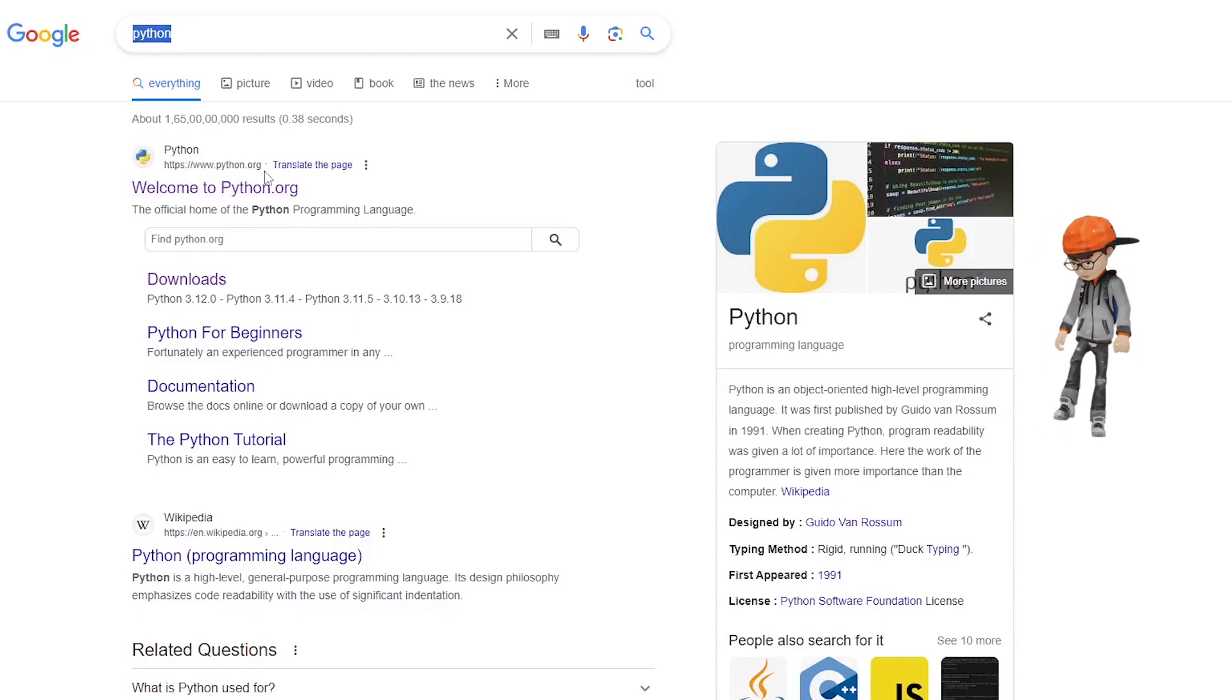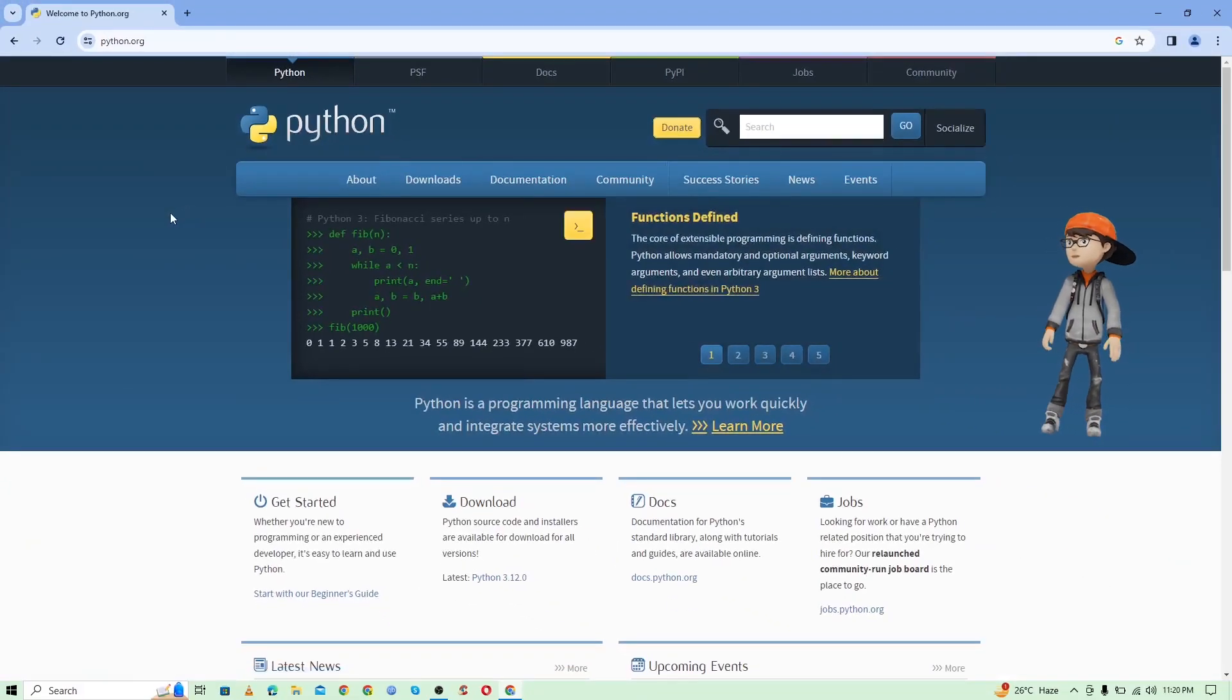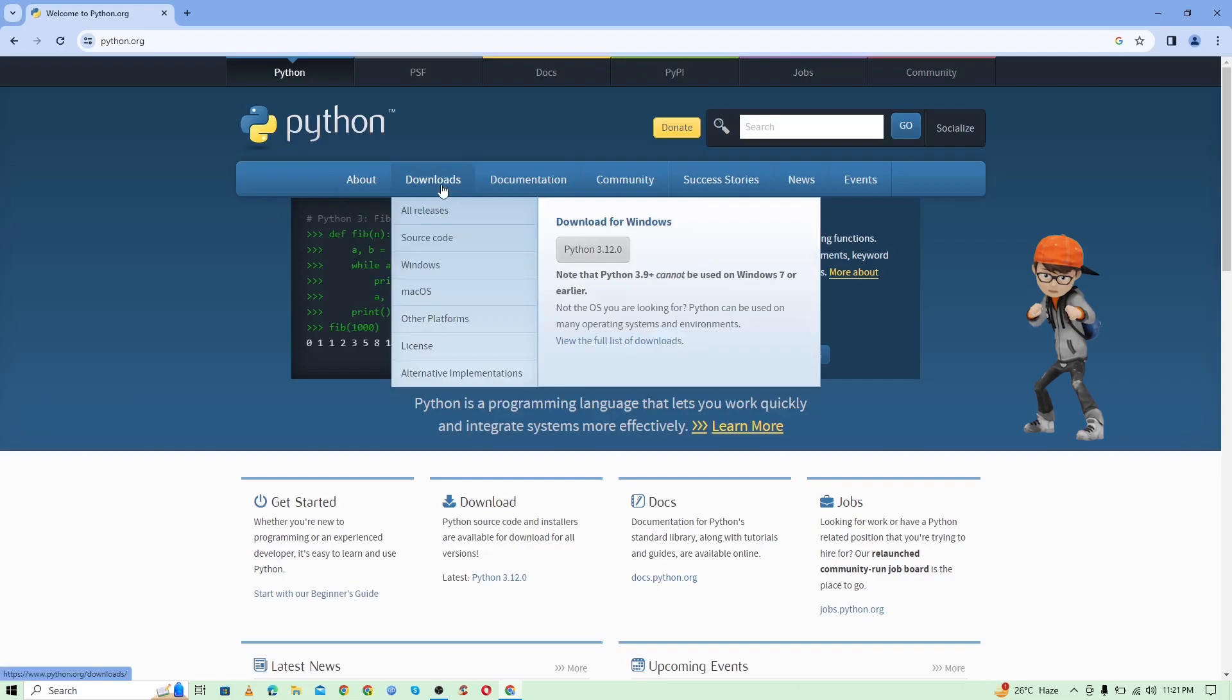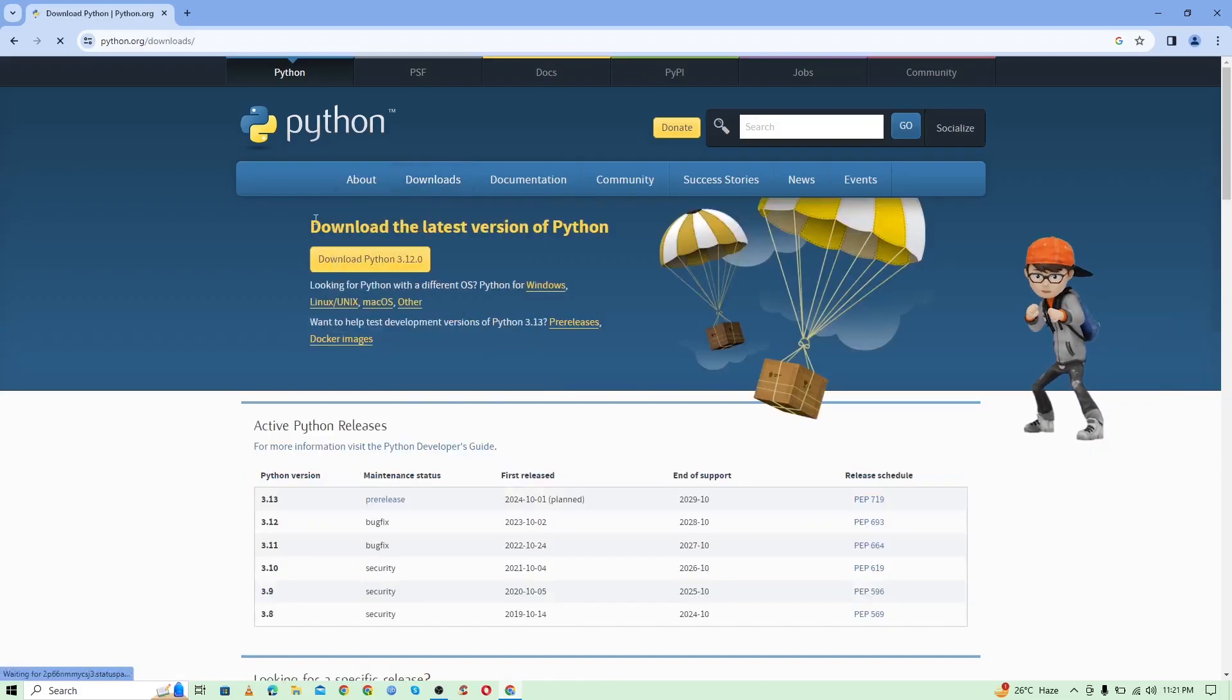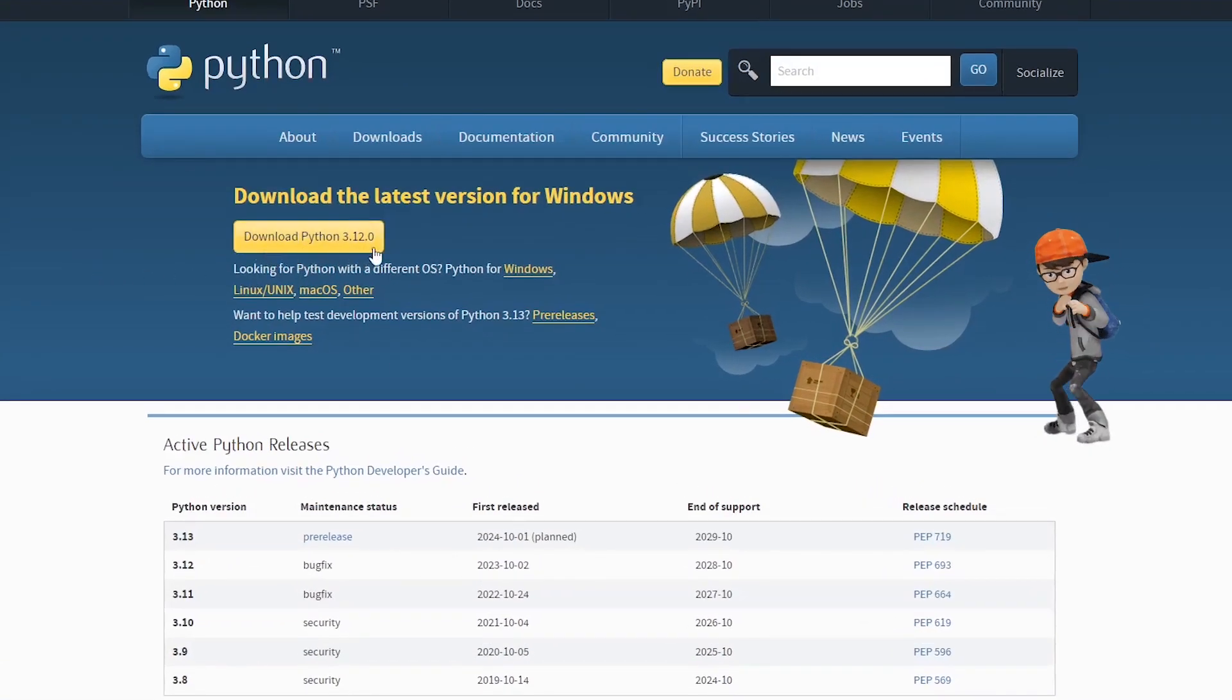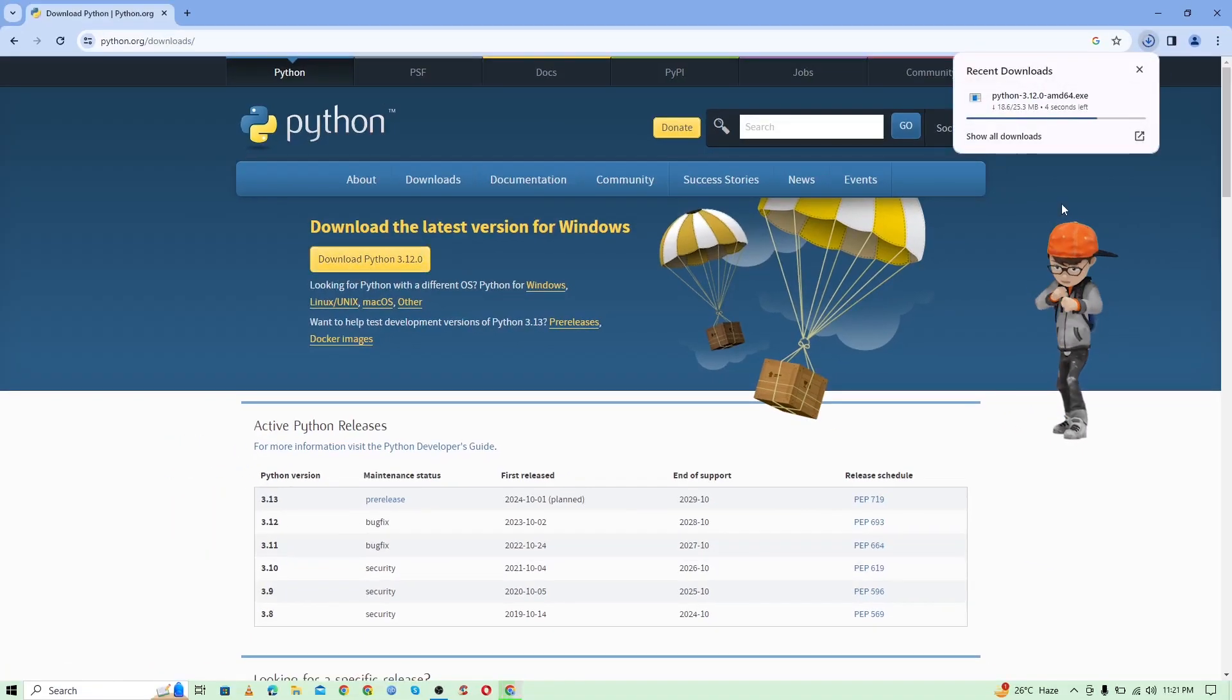Just click on it, and once you click on it, it will open this kind of web page where you need to go to the Downloads section. At the time of making this video, Python 3.12 is the latest version. Just download it.